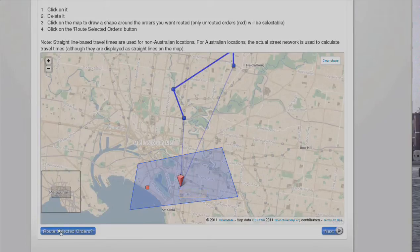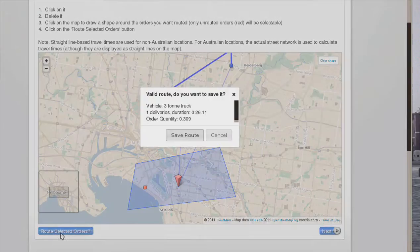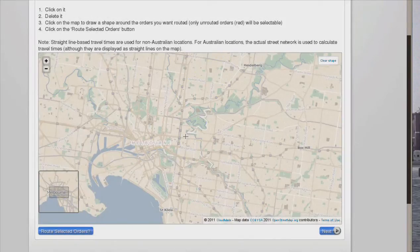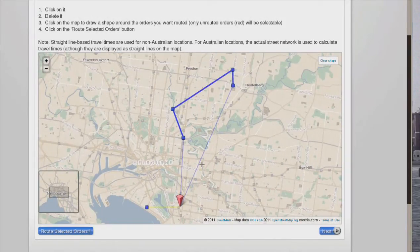Route selected orders. That one's okay. So now they're all routed. You'll see there's a little line going out to each of them.